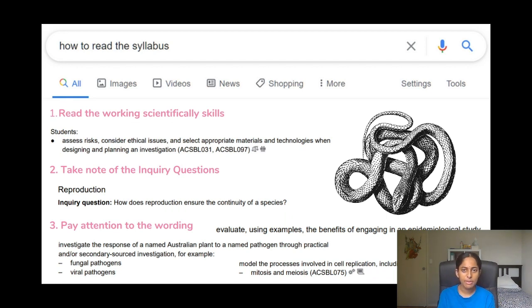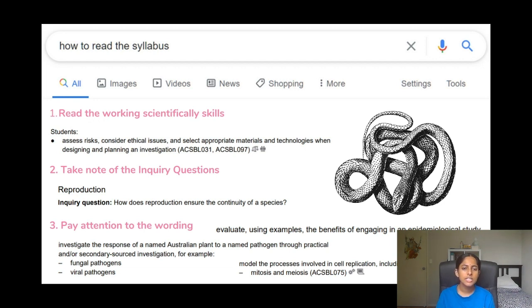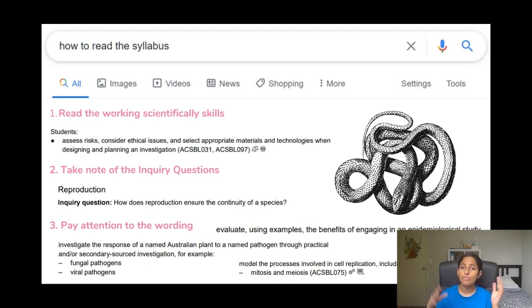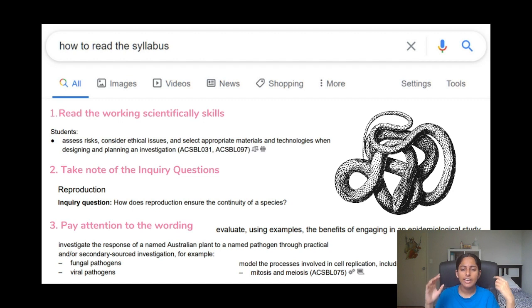All right, so now that we've focused a bit on how the syllabus works, it's important to also understand how to read the syllabus. So like I mentioned, there is typically like how the syllabus is structured is that you have your modules, in your modules there'll be inquiry questions.